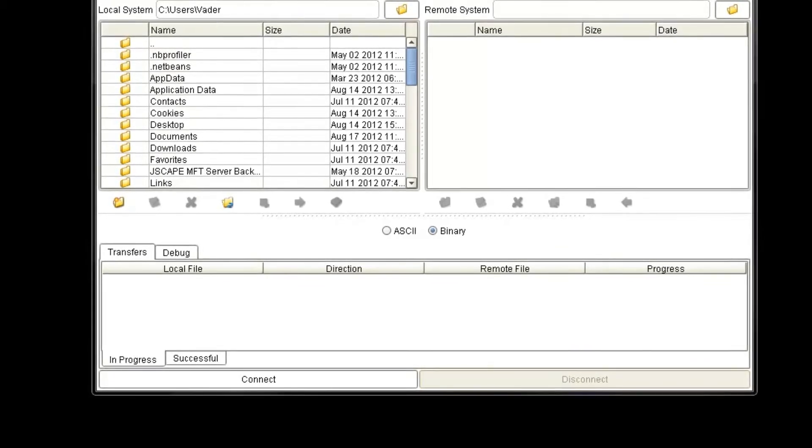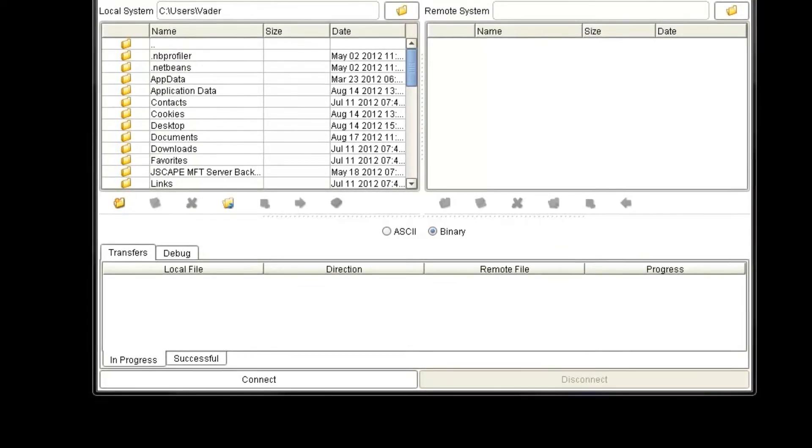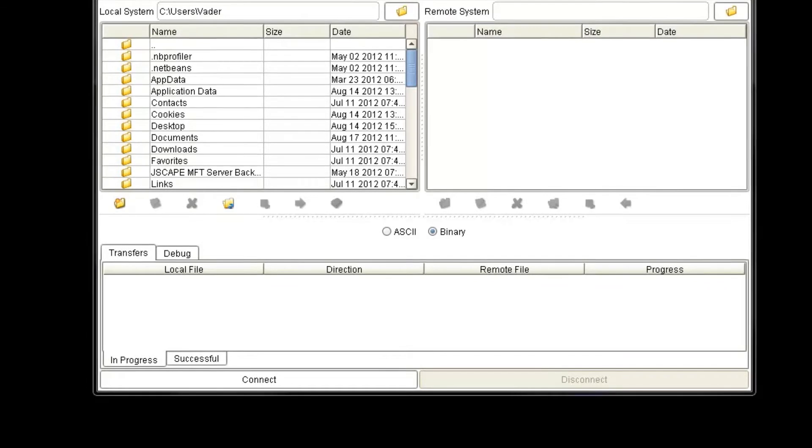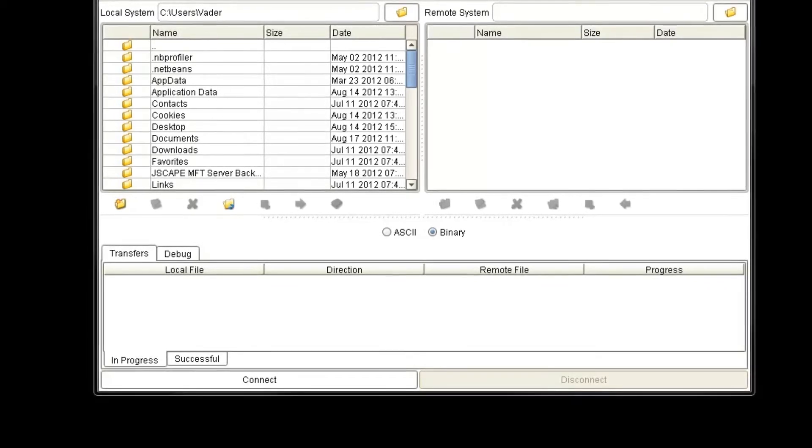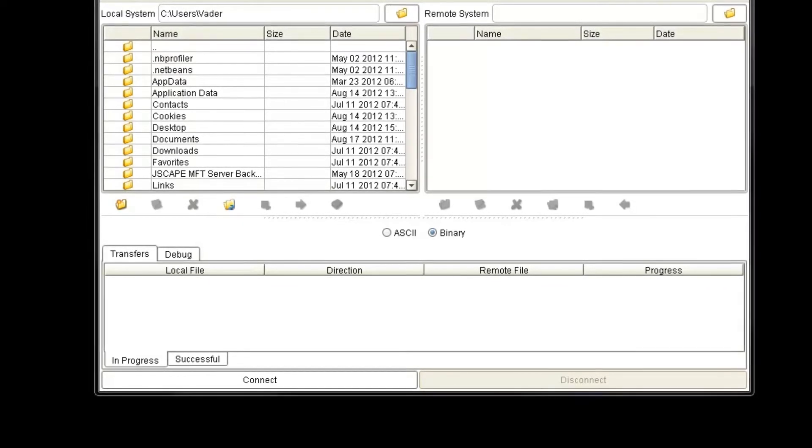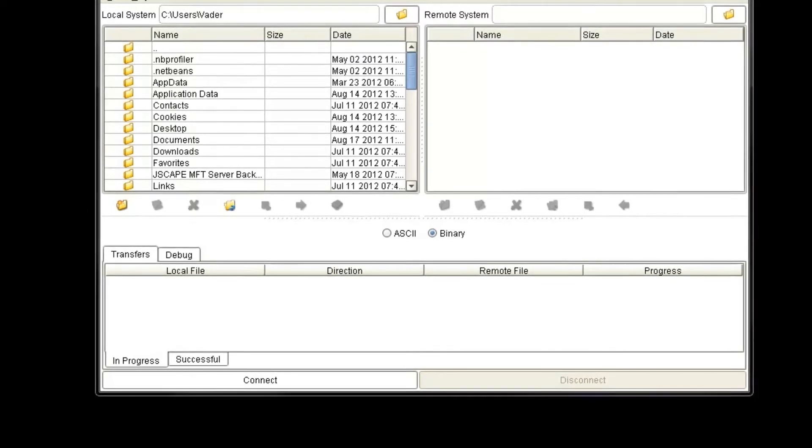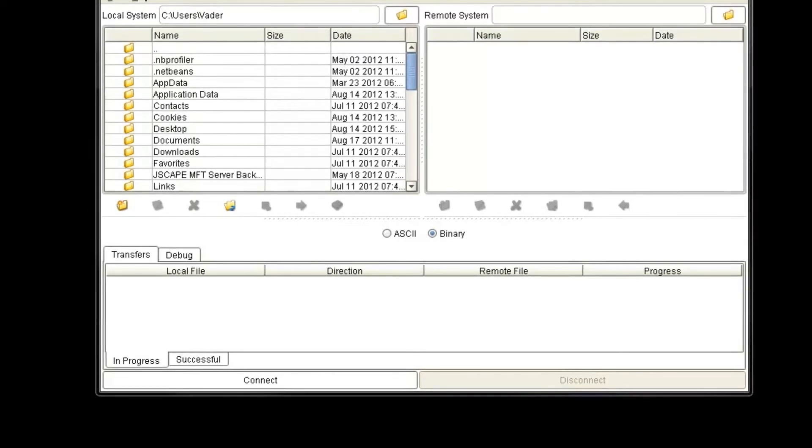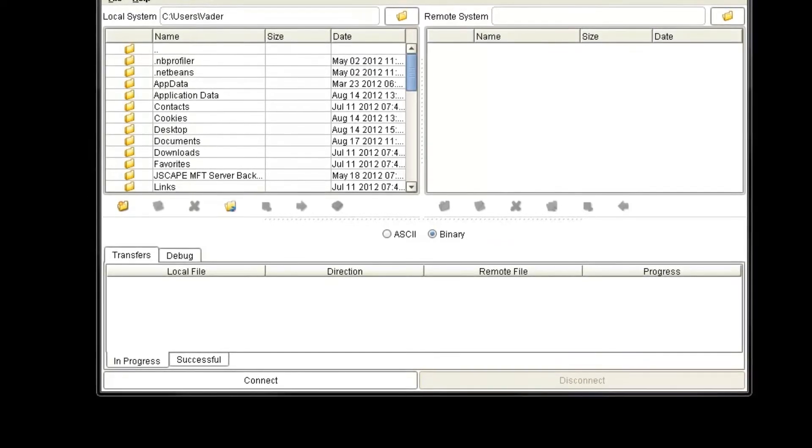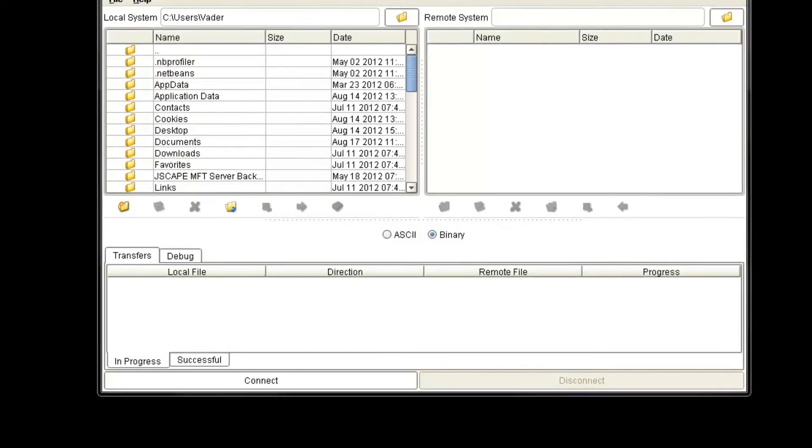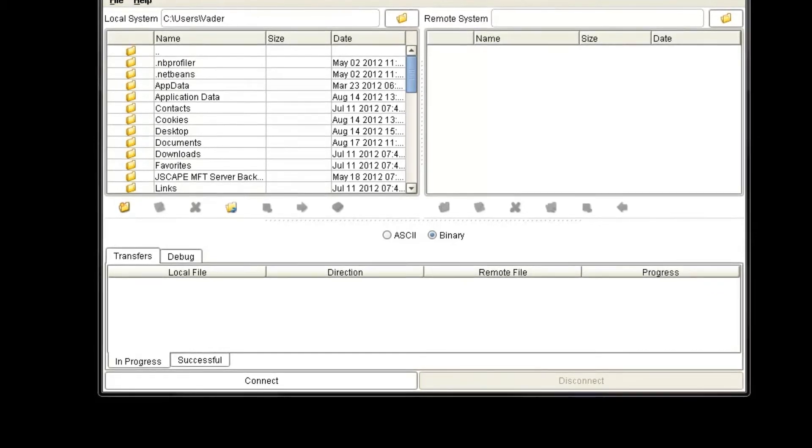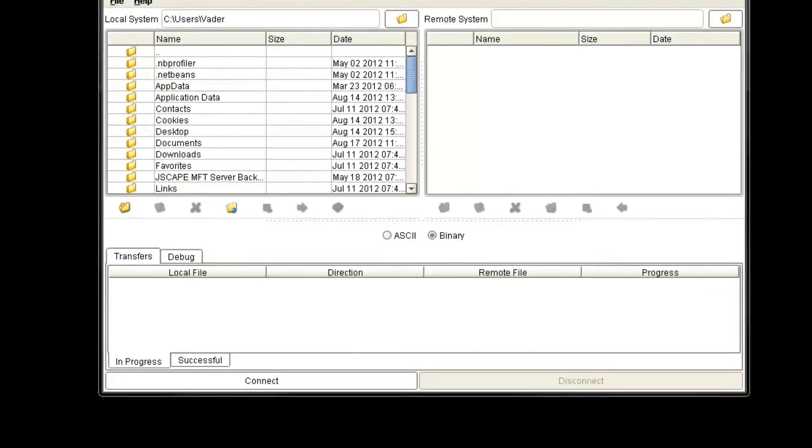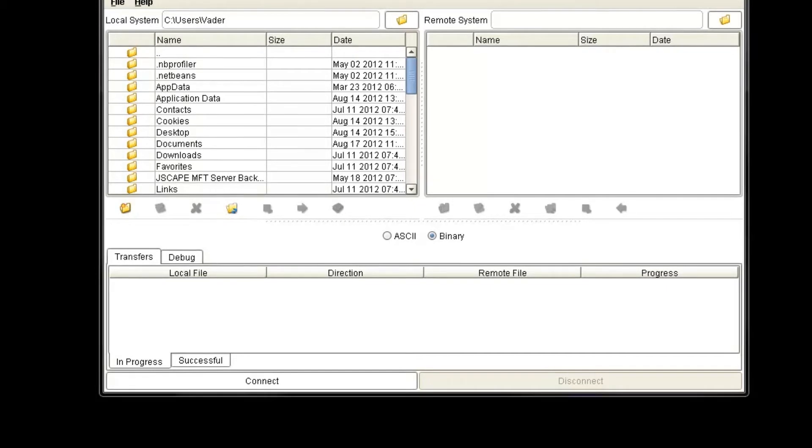In this video, I will show you how to use Jscape AnyClient to connect to Amazon S3 services. With AnyClient, you can upload and download files from your Amazon S3 account. You can create directories and create buckets without having to log in to Amazon S3 Admin Console in your browser.